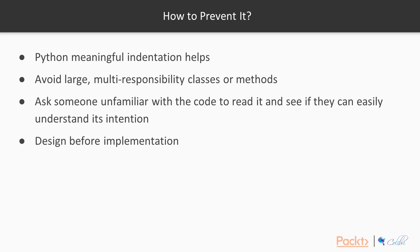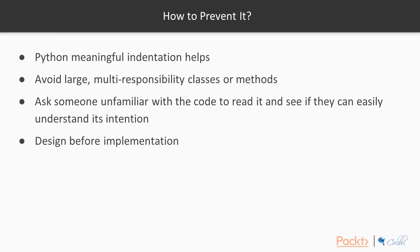Okay, so now that we've looked at what spaghetti code is, let's have a quick look at how you might be able to prevent it. Well, first of all, Python has meaningful indentation, and this should help because you should visually be able to see when you might have a very long function or a very long piece of procedural code with no class declarations in it. This should work alongside just keeping in mind that you should be avoiding large multi-responsibility classes or methods. It can be really useful to ask someone unfamiliar with the code to read it and see if they can easily understand its intention. And if not, that could be an indication that your code is too complex or hard to understand. And finally, it always helps to spend a good amount of time designing before implementation.